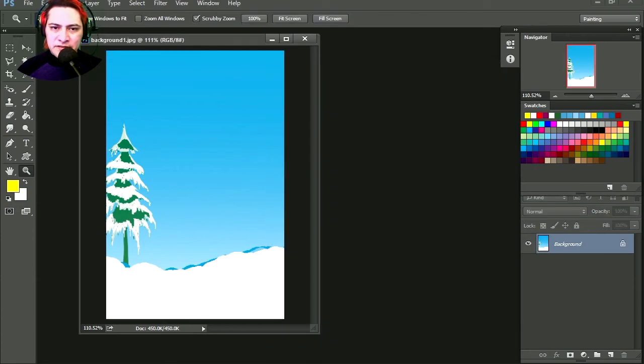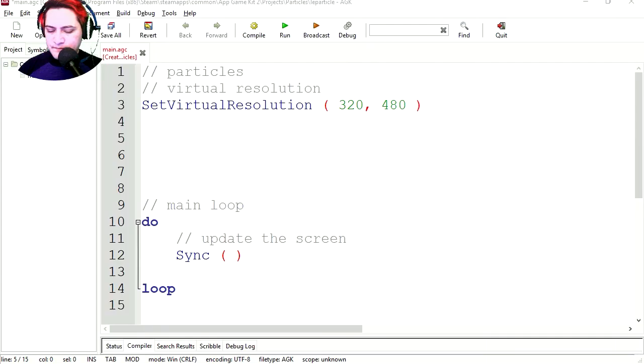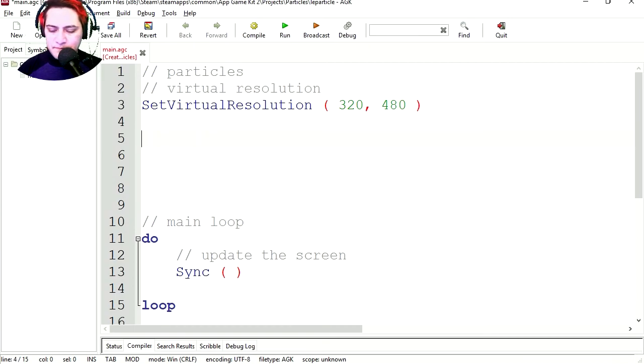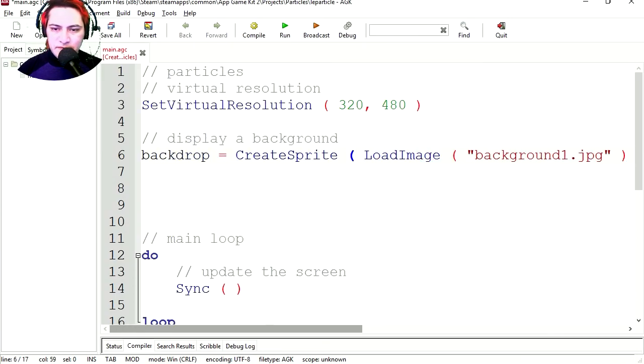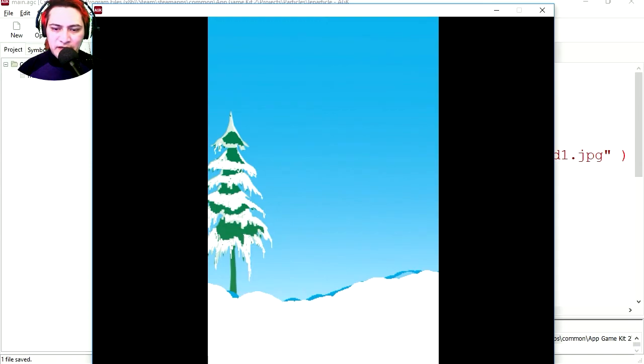Let's close this, and let's load our background. So copy this, paste it. This will load my background. And here is my background.